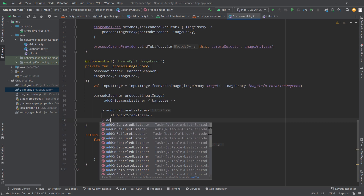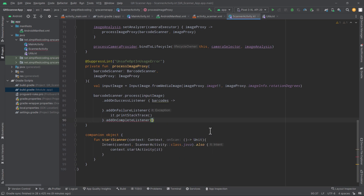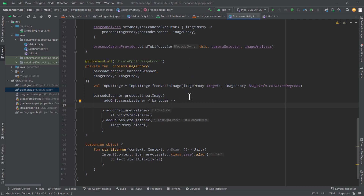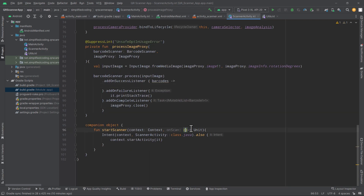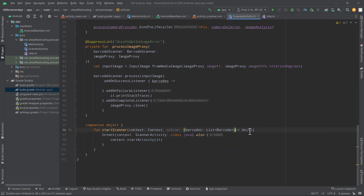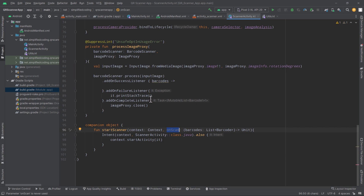I will also attach an addOnCompleteListener. Inside this listener, we will close the image proxy — it is very important. So we will write imageProxy.close(). Now inside the success listener, we will get the barcodes and return them to the main activity. To do this, we will define barcodes inside an onScan function. So here we will write onScan(barcodes: List<Barcode>). Now inside the onSuccessListener, we need to preserve this onScan parameter.